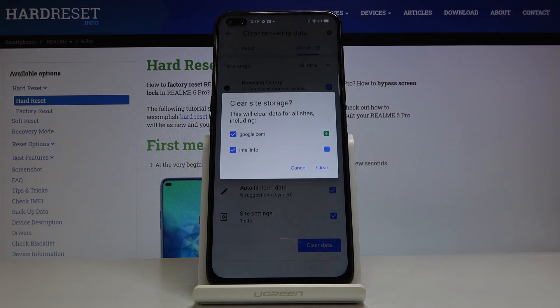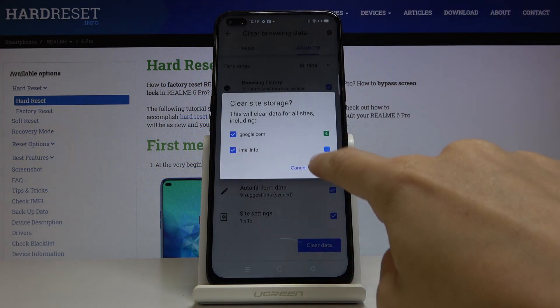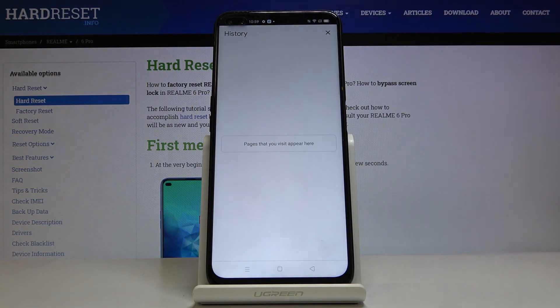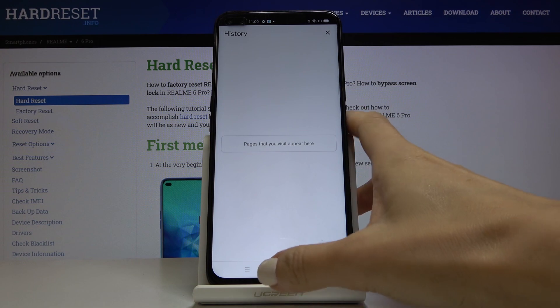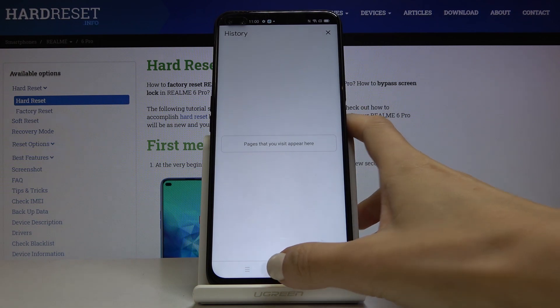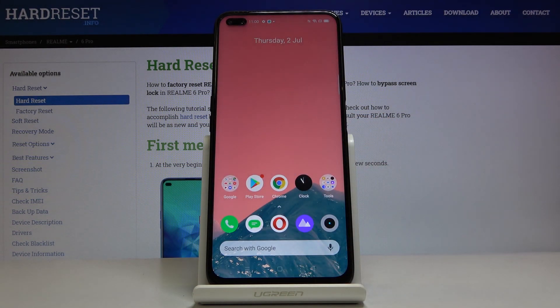Tap on Clear Data, click on Clear, and that's it. As you can see, there is no longer any history here — you have no passwords or autofill data included right now, and you can set it up from scratch.